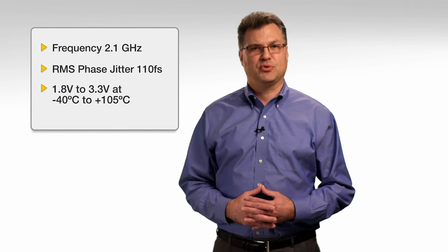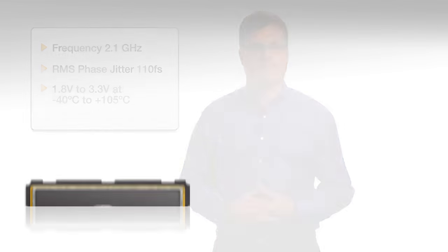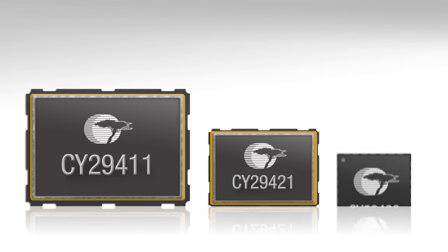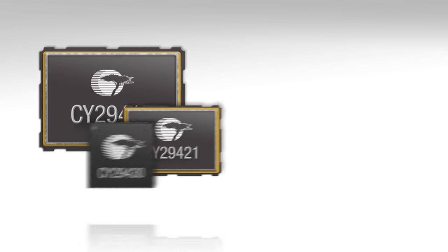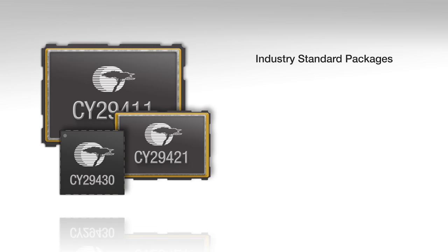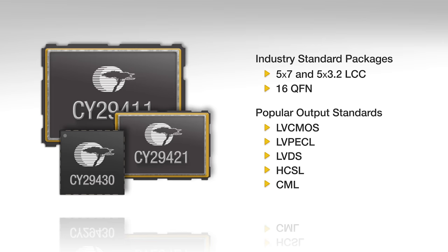The exceptional performance of the High Performance Programmable Oscillator also comes with the class-leading flexibility Cypress is known for. It is field or factory programmable and offered in multiple package types, such as industry standard LCC and QFN packages. This device also supports many of the popular output standards.